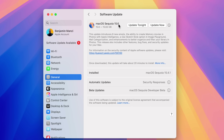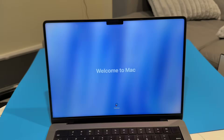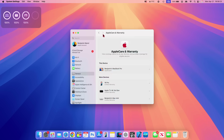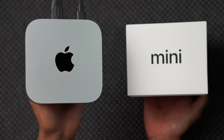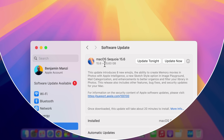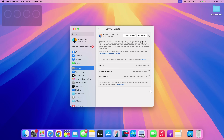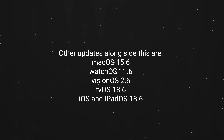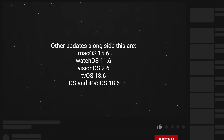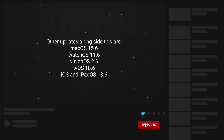Officially available to the public starting today is a new software update for your Mac: macOS Sequoia 15.6. In this video I'm going to be telling you all the new features and changes you need to know. Alongside this update, Apple also released watchOS 11.6, visionOS 2.6, tvOS 18.6, and iOS and iPadOS 18.6.